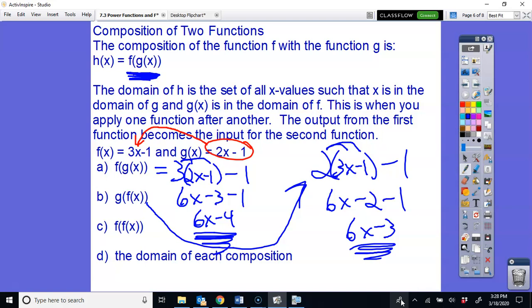Also just be aware that f(f(x)) means you plug f(x) into itself. Sometimes in real life you perform the same function over and over — like subtracting 2 repeatedly — and that would be an f(f(x)) situation.